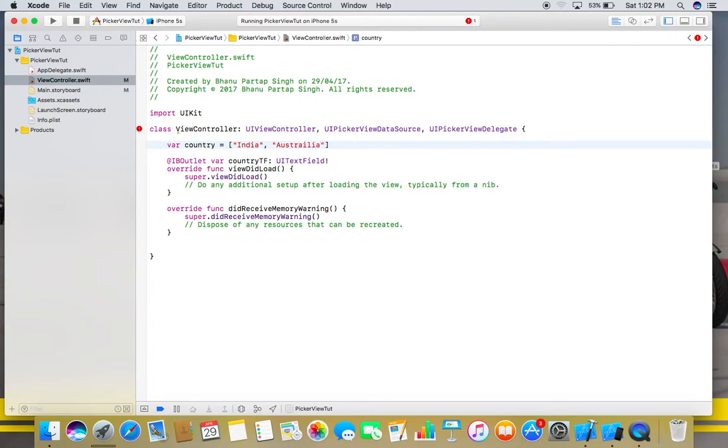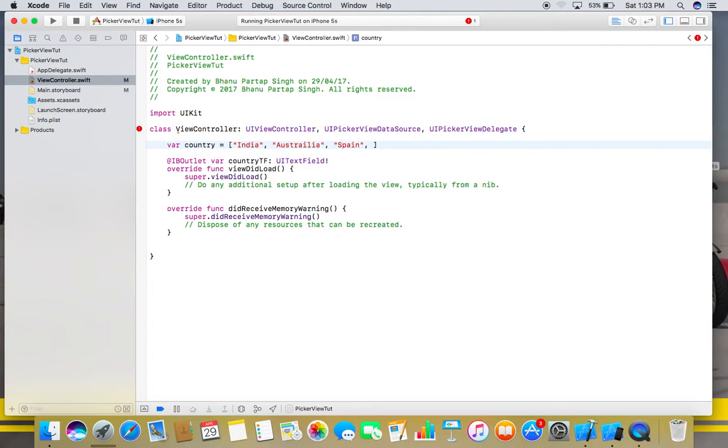I'm adding names of countries. By creating this array, we want to restrict our users only to select any element from this list only, and he or she cannot create anything else other than these country names.